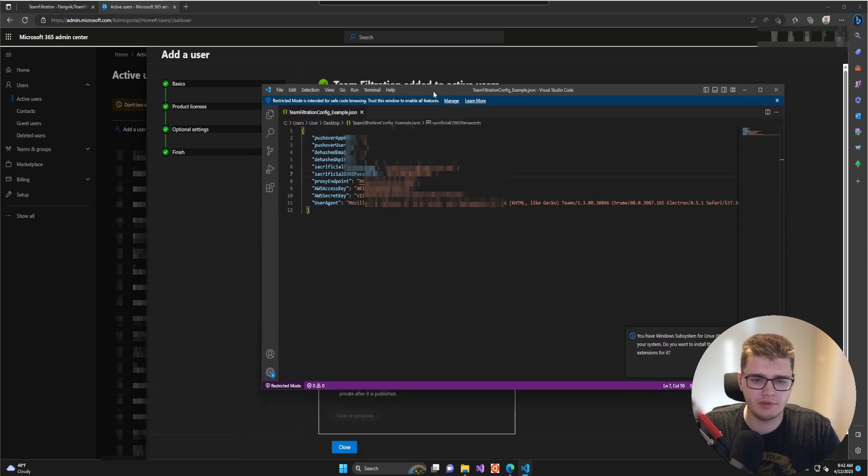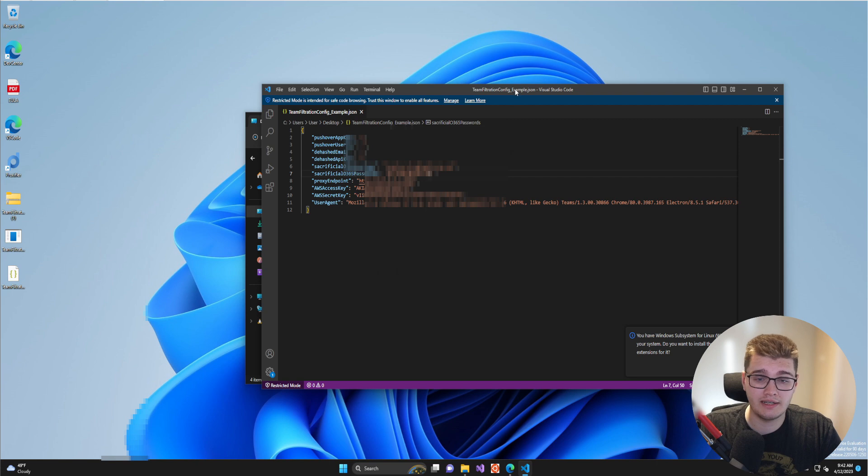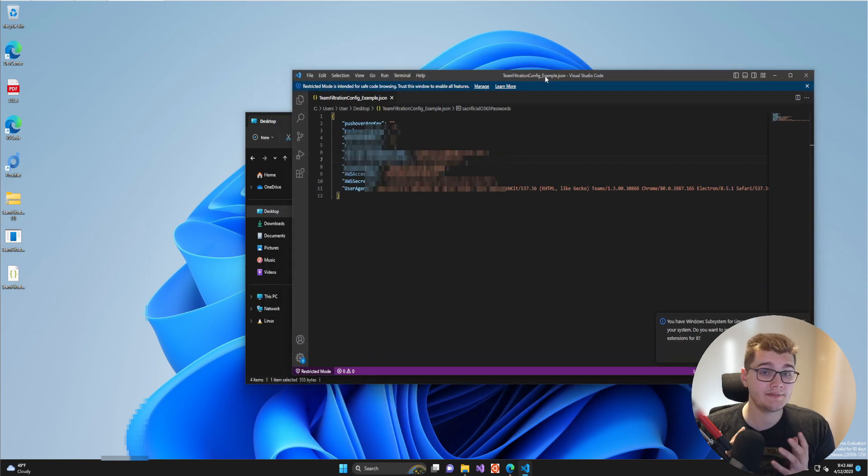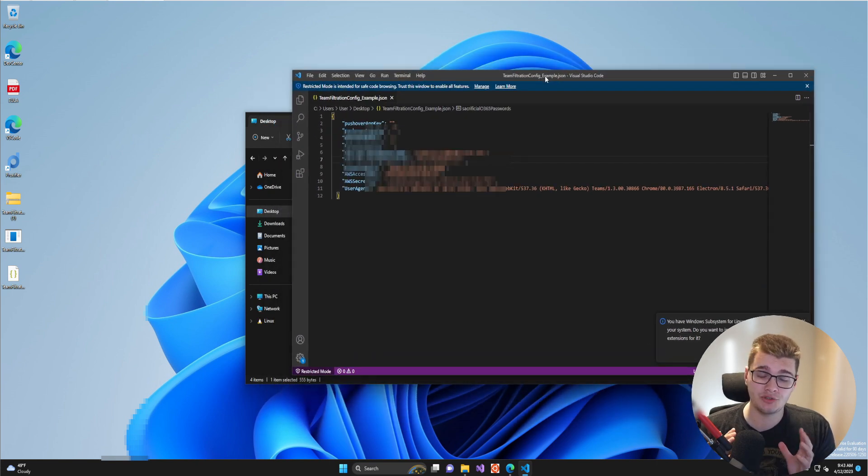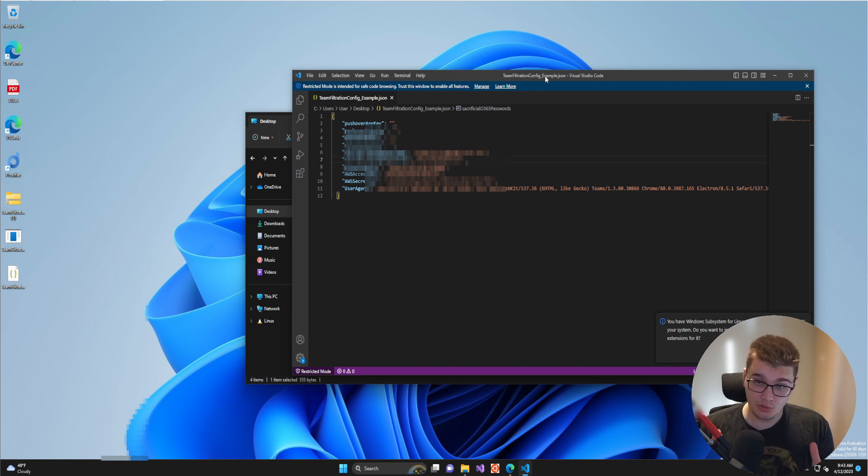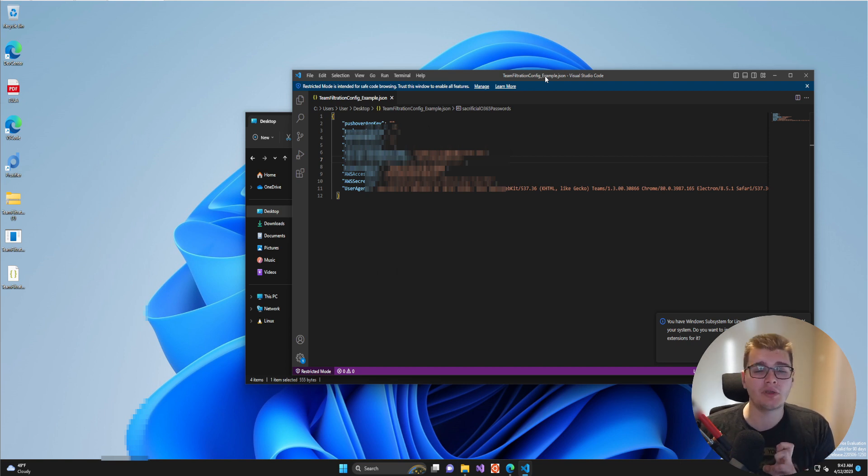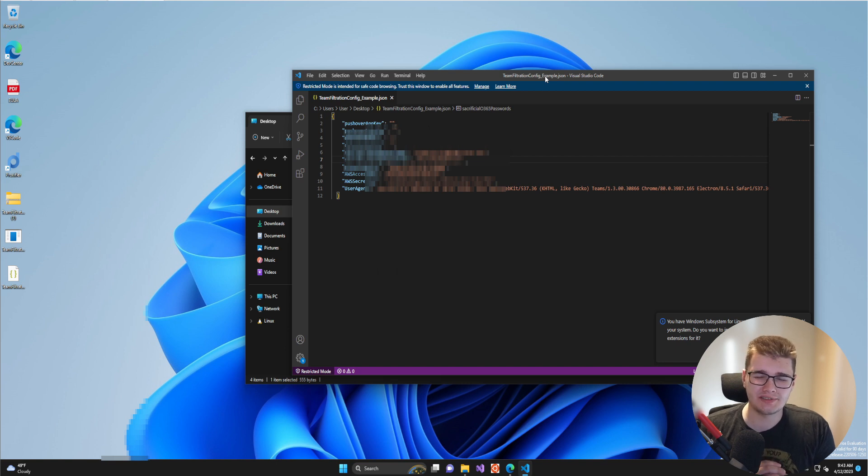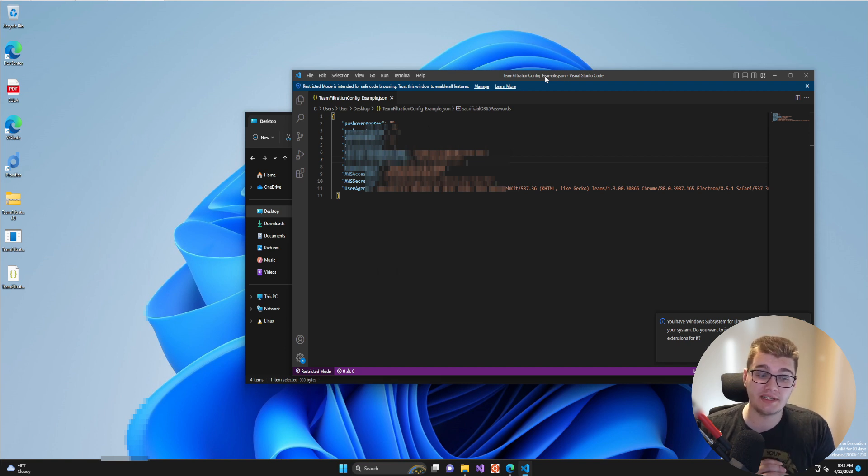That should be it for creating our Team Filtration configuration file. That's it for part one of this video series. In part two, we'll look at how to get going using Team Filtration, mainly looking at the enumeration module. If you enjoyed this content, please consider leaving a like, comment, and subscribing. I really appreciate it. Have a great rest of your day.